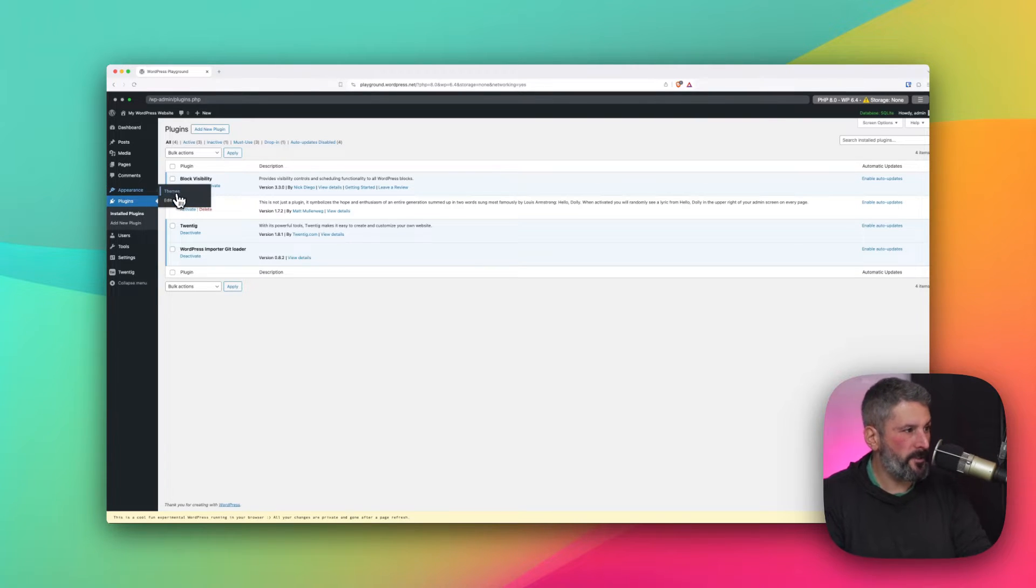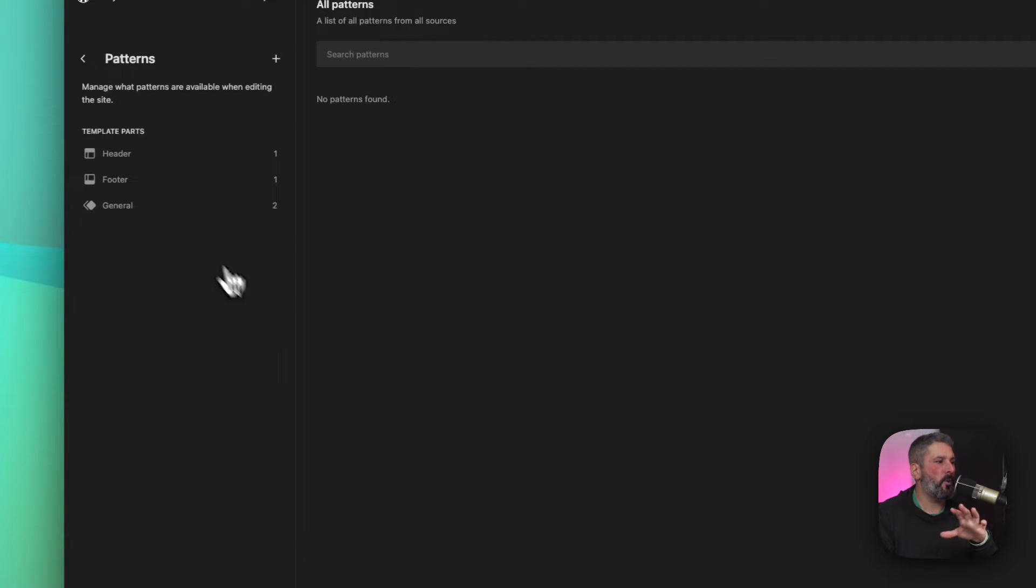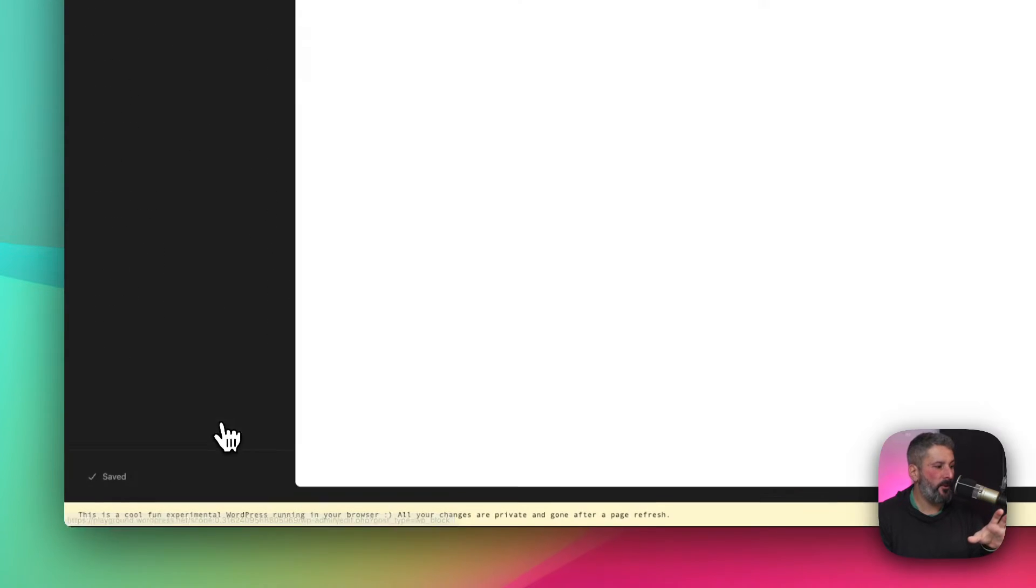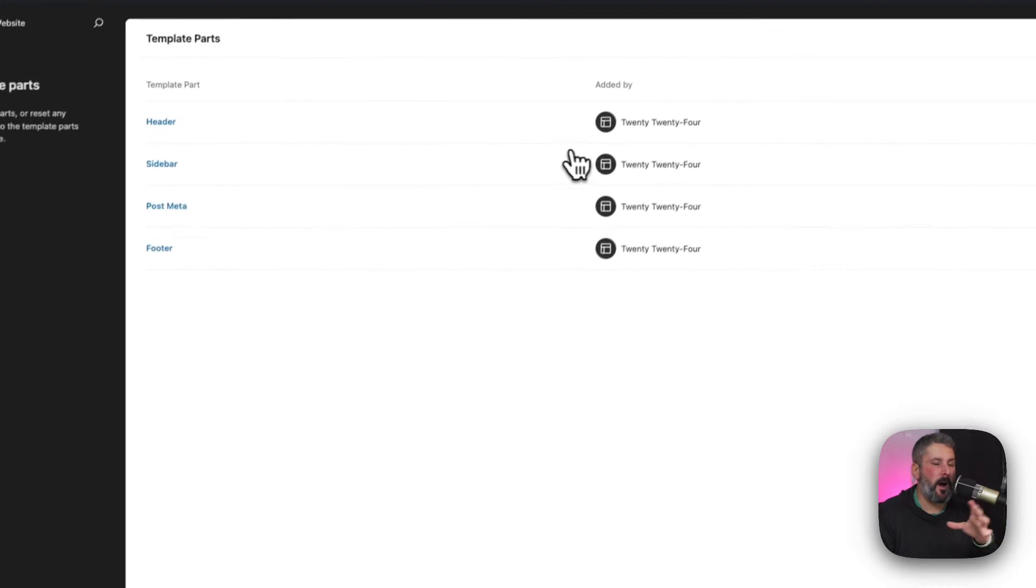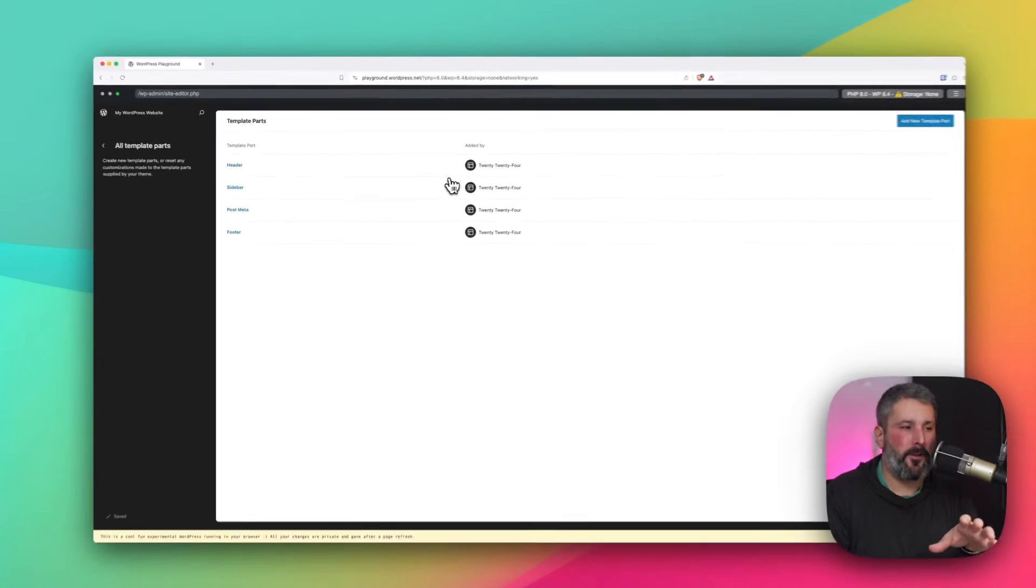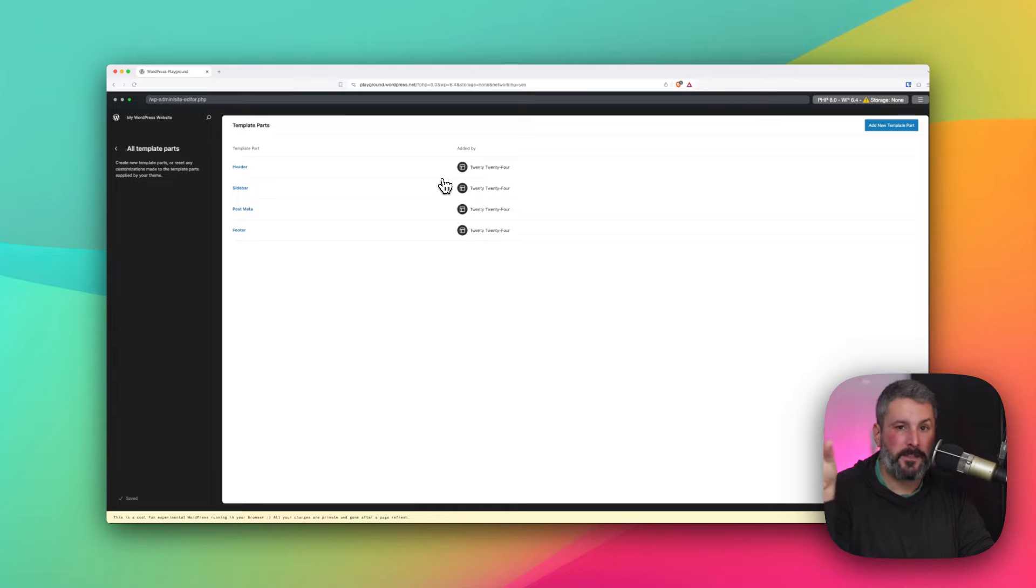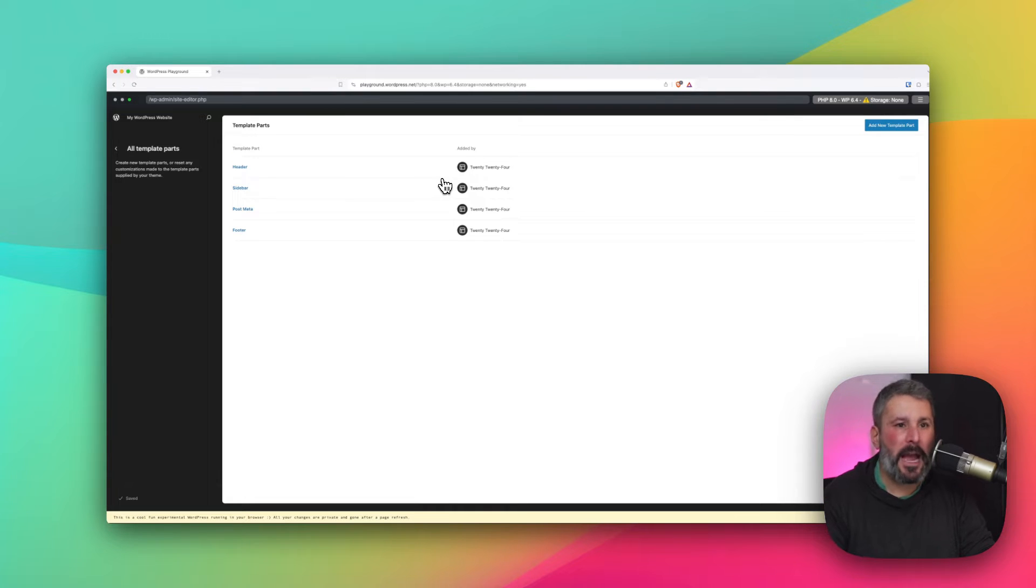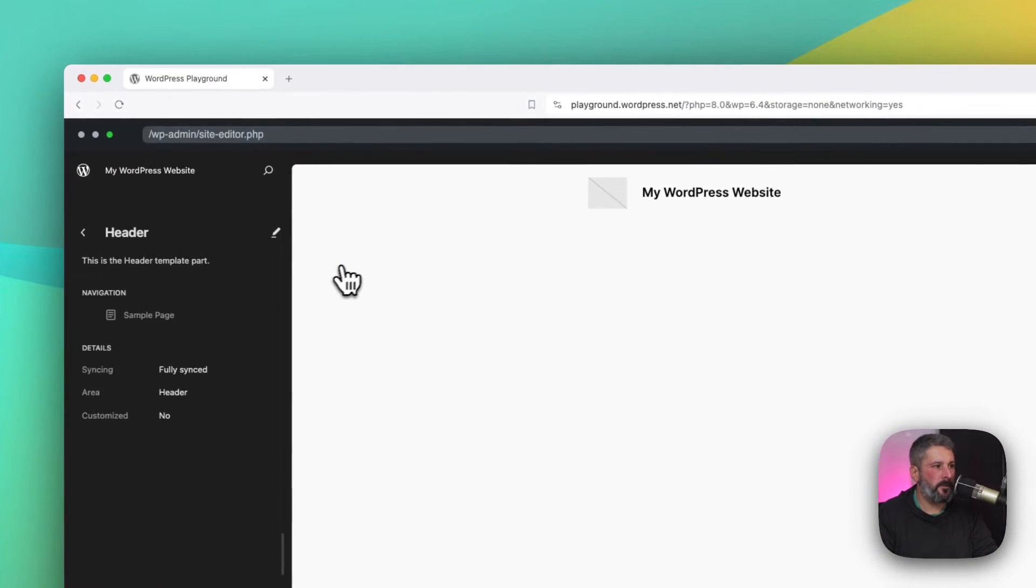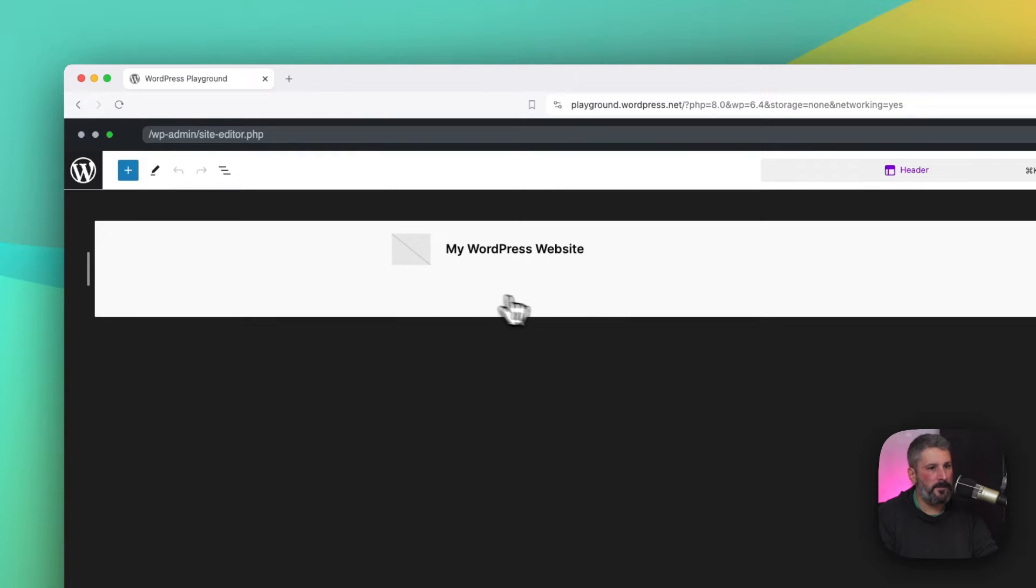Let's go to the full site editor. And we're going to start with going into the header, because this is the common question that I get on this channel on my 2024 videos: how do I customize my mobile navigation or the icon? So let's click on the header template part. We're going to edit this.